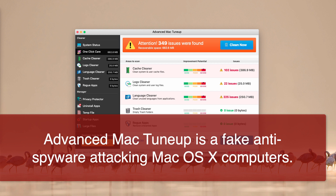Advanced Mac Tune-Up spreads through suspicious links in the form of sudden pop-up windows that appear in your browser, telling you about various Mac-related problems such as poor performance or viruses allegedly found in your system. The pop-up says you need to download an application to boost your Mac's performance and stability. Advanced Mac Tune-Up then installs after you agree to download that supposed remedy.